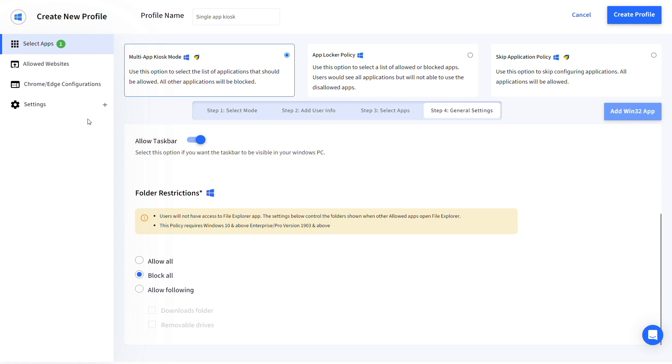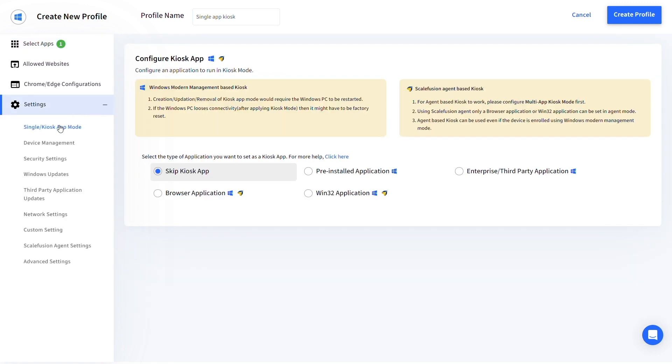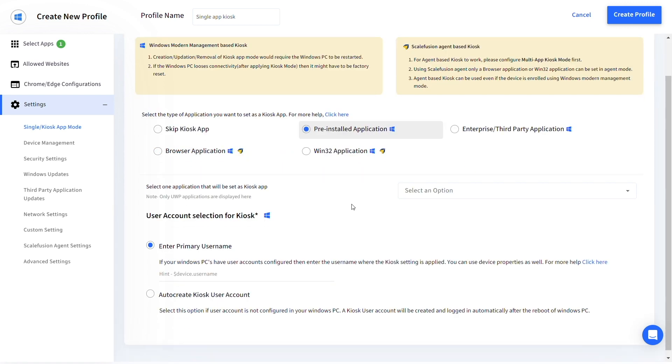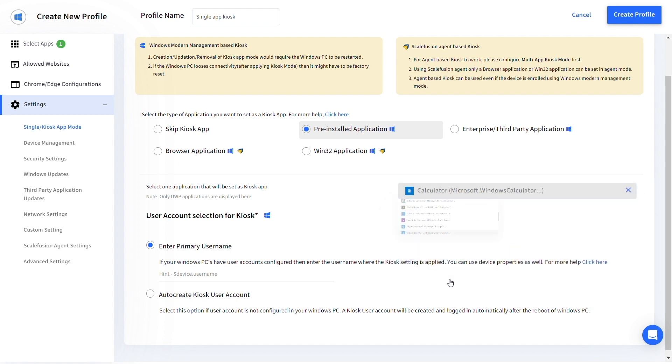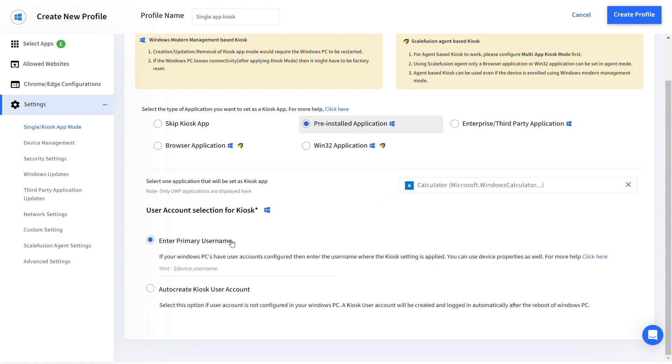Now go to single or kiosk app mode under the settings menu. Select the type of app and the app that you want to run in single app mode and configure the user account.